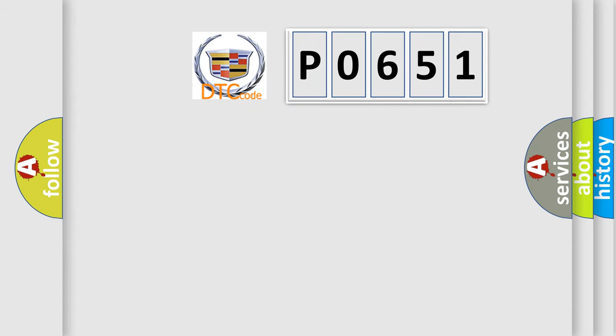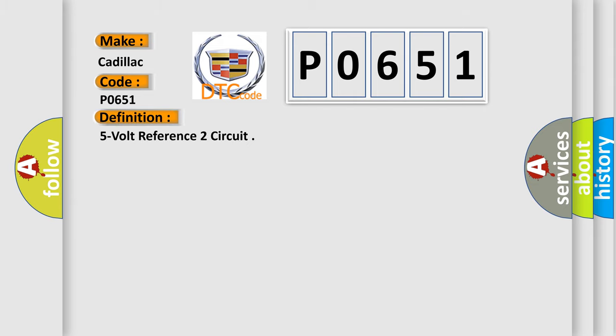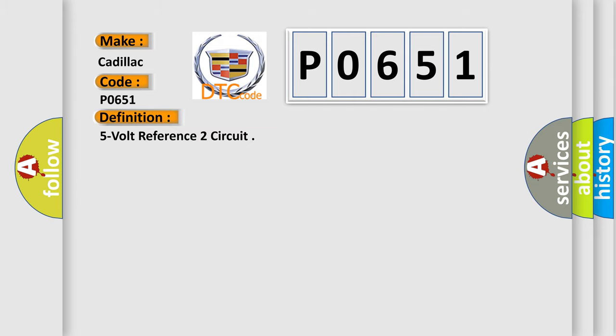So what does the diagnostic trouble code P0651 interpret specifically for Cadillac car manufacturers? The basic definition is 5 volt reference 2 circuit.